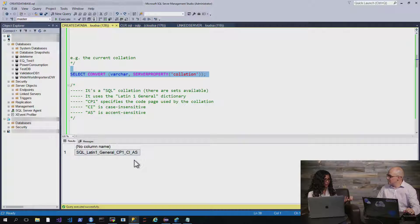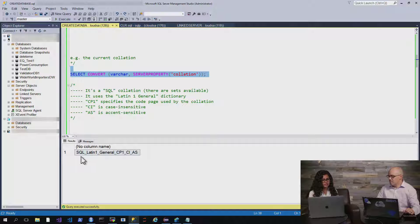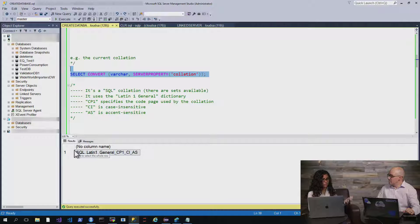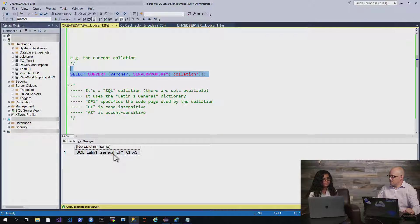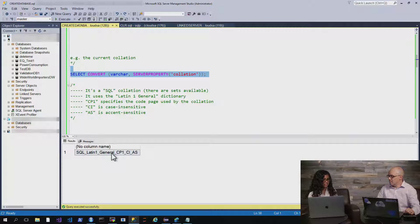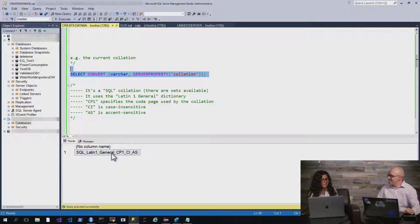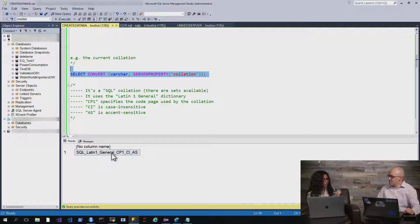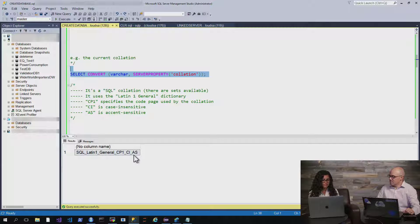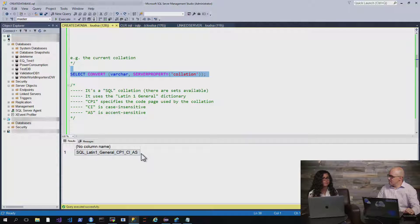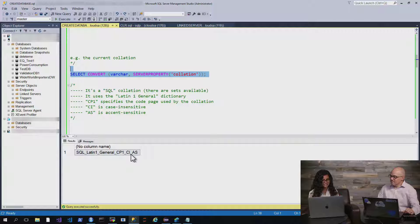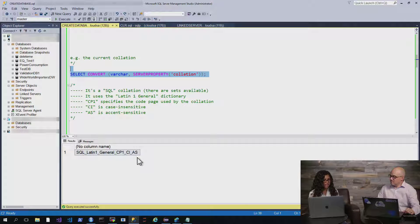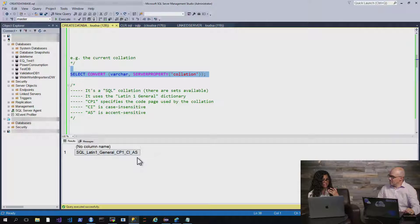Just to break it down a little bit, what's here is we have the type of collation set. This is the SQL collation. Then we have the dictionary or language that's being used, and this is the Latin one general. Then a few acronyms that you see that might not make a lot of sense, but CP1 specifies the code page where the code point matches the characters that are used by the collation. Then you have things like CI or AS, and there's a few others, and those specify case insensitivity in this case, so case insensitivity and accent sensitivity. So there are a few other options, but this is probably the most common.